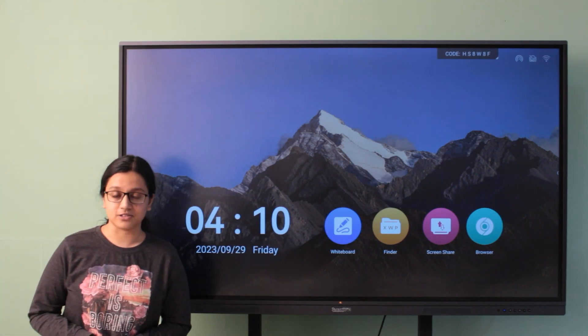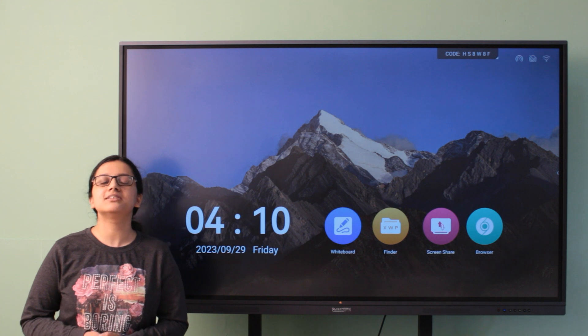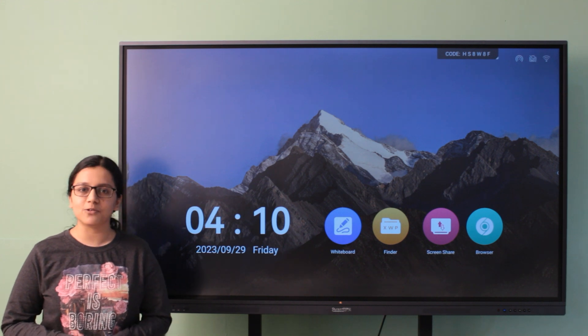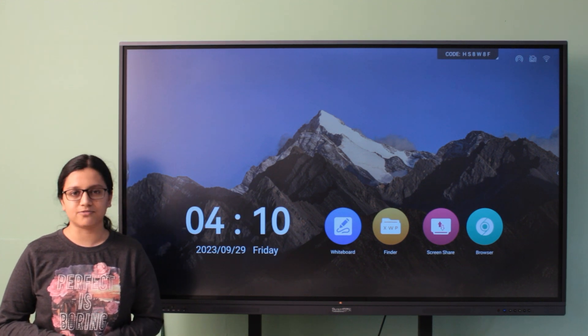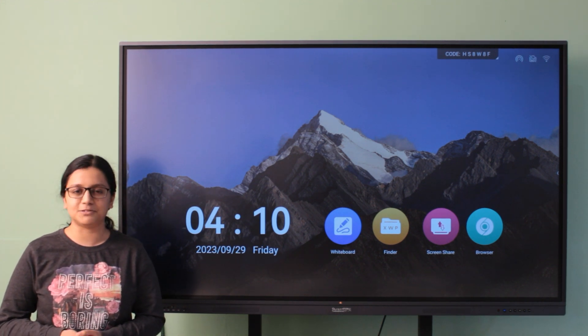Welcome to Ambetech's Solution. Today I'm going to show you the tips and tricks of using our interactive map. Let's begin.